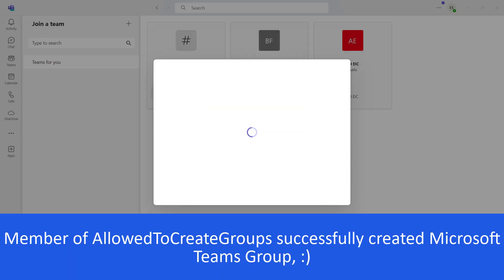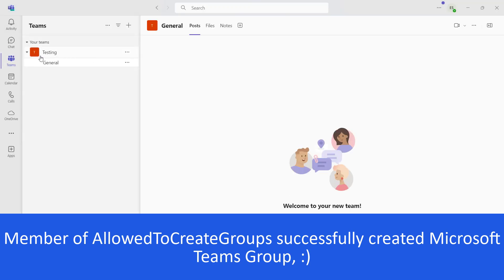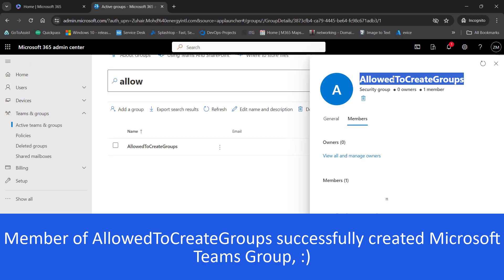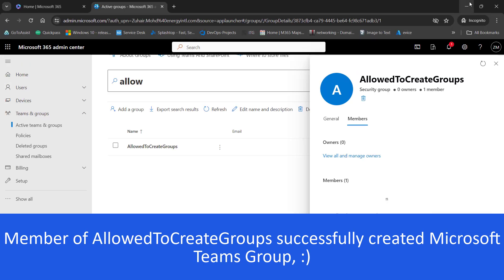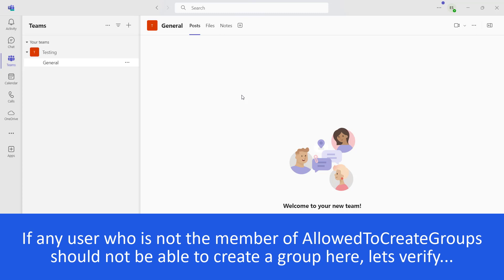That's great — we have created a team. It's now asking for a name or email of the member to add. We have successfully created a Microsoft Teams group with the user that is added to 'Allow to Create Group.' Now for verification, we will test with another user who is not a member of that group.